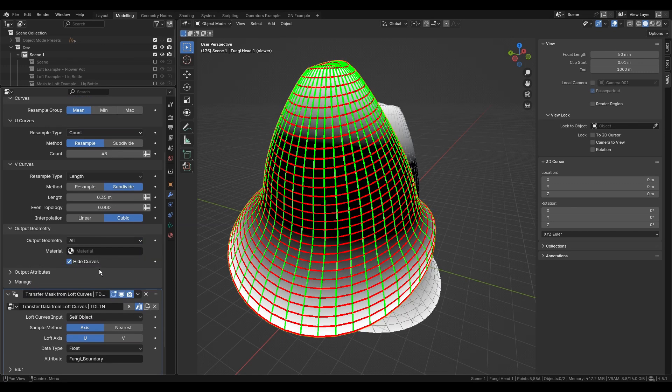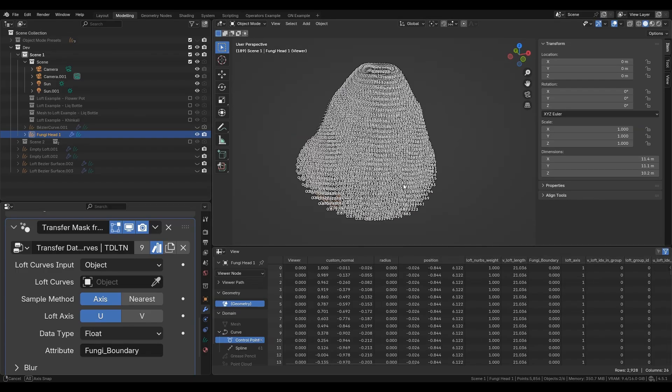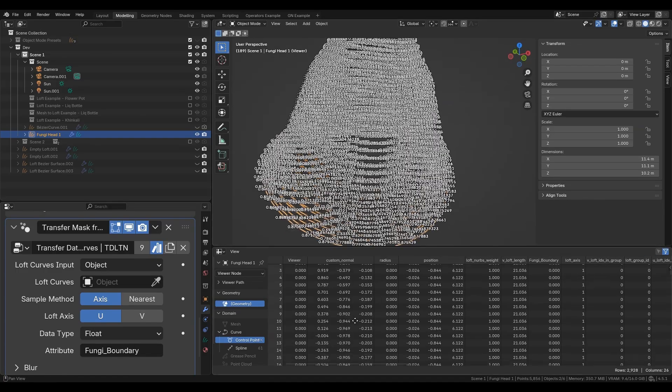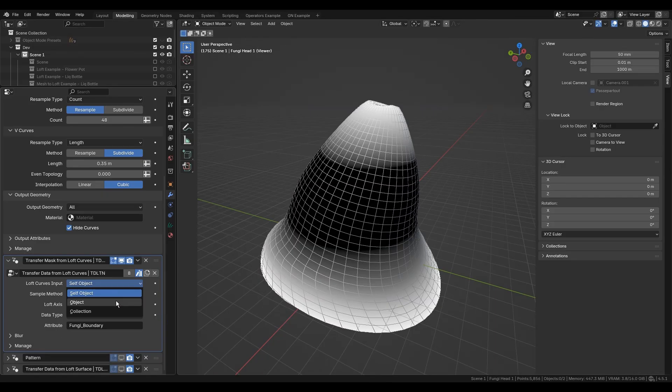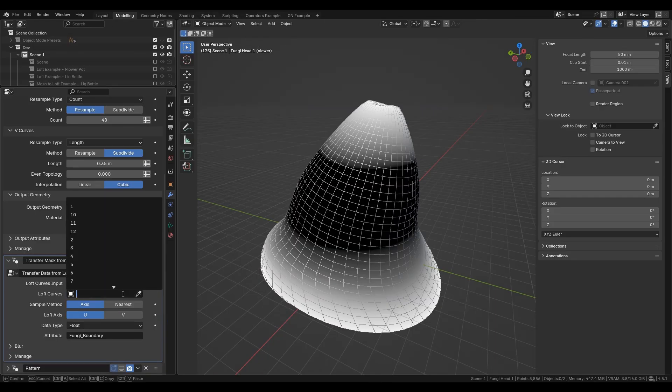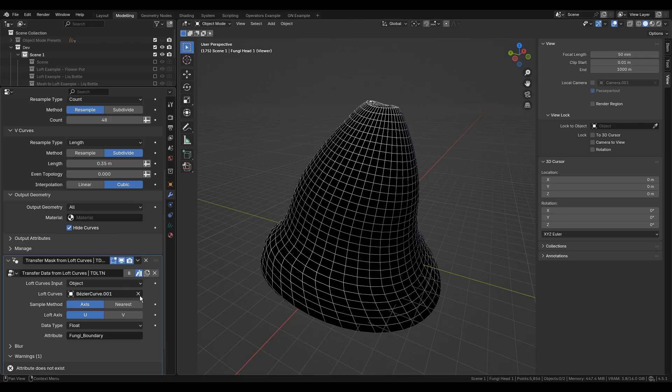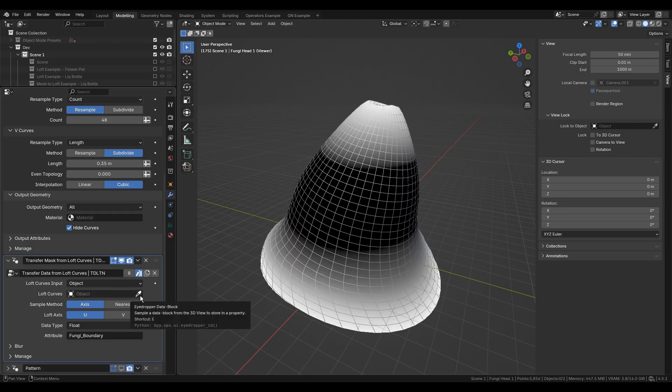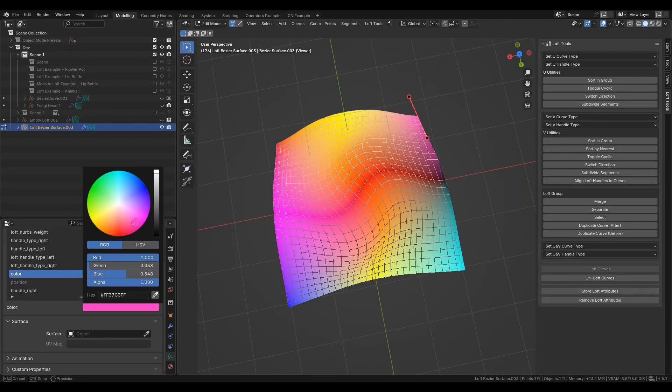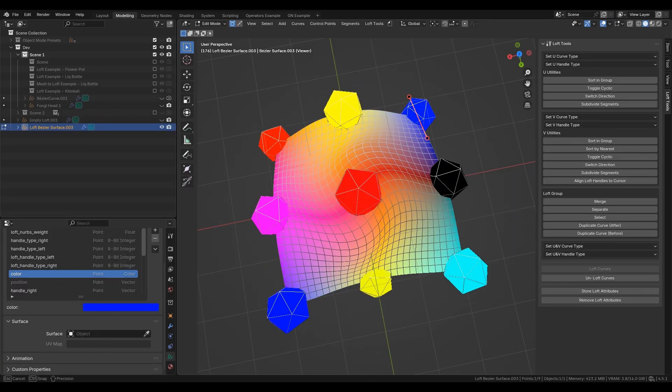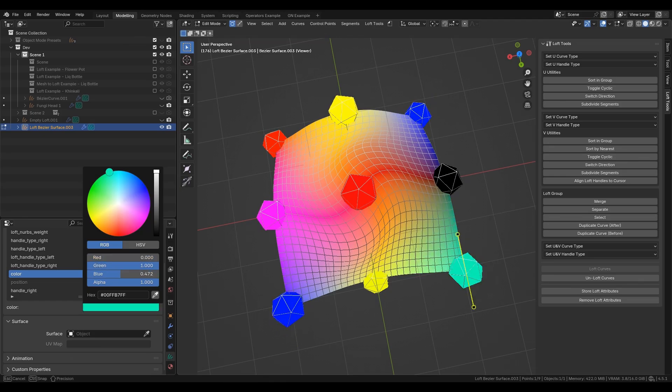So there is the output geometry panel in the main modifier. With all selected, it outputs both surface and axis curves. The carriers of all attributes are only curves. Alternatively, there is a custom input for U or V curves as an object or collection. This is necessary because the loft modifier has a technical limitation on the transfer of attributes from source curves.